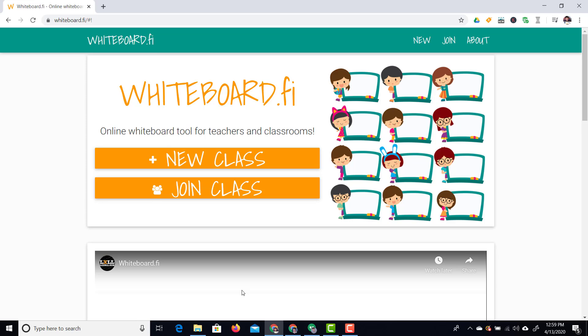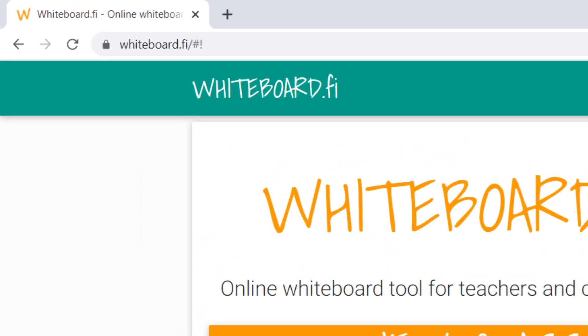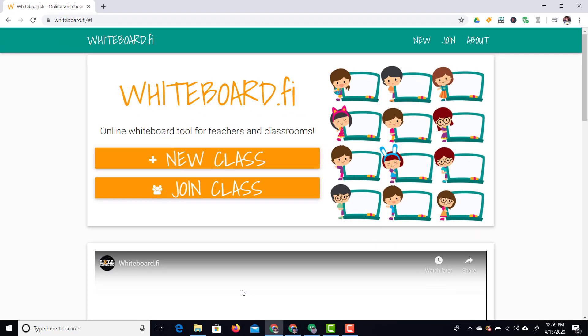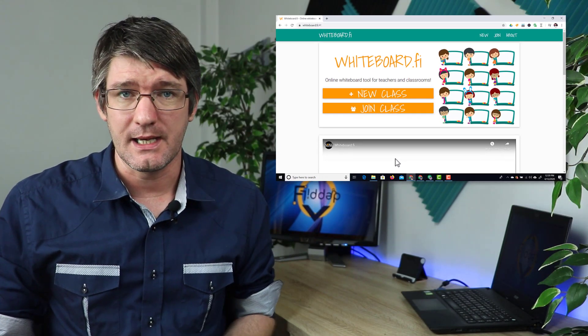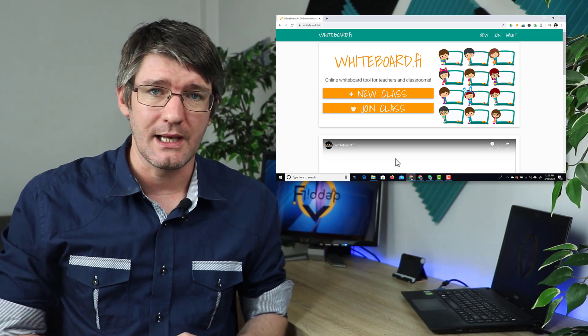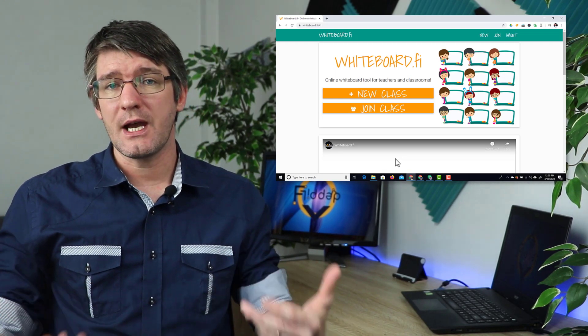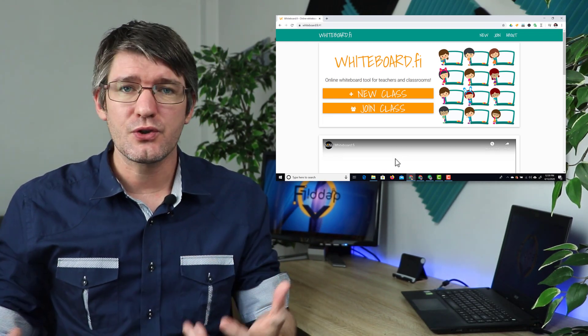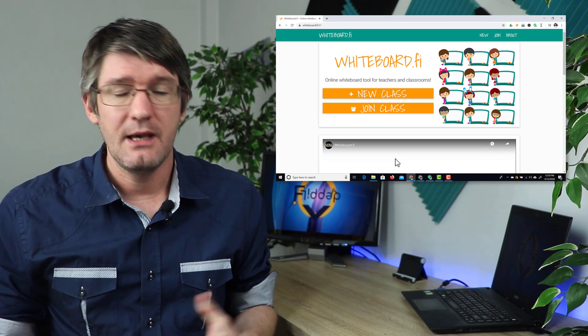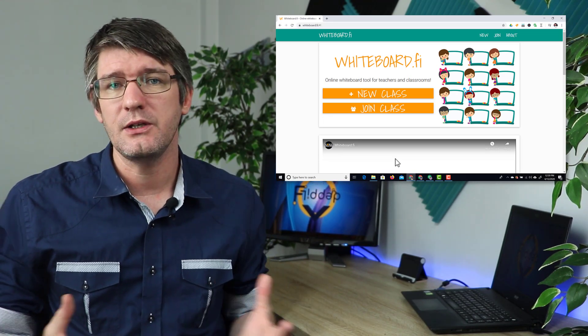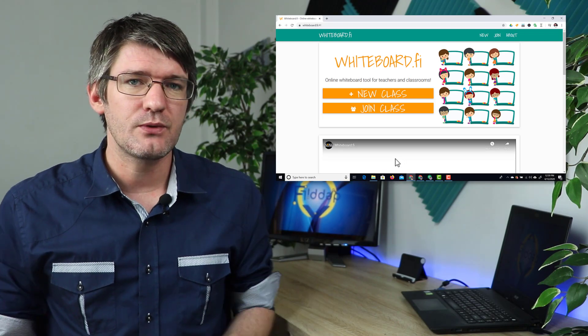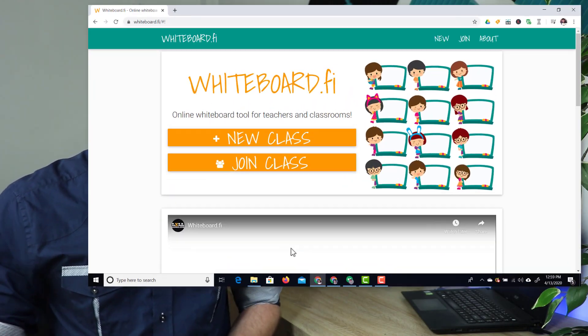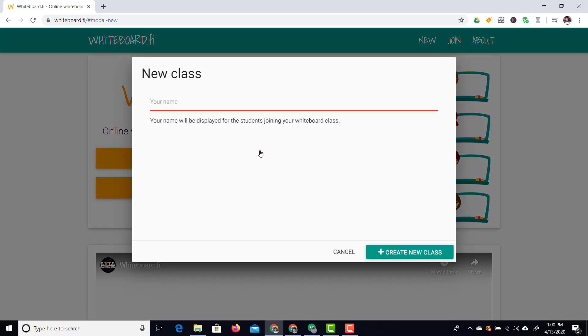So the first thing you have to do is go to the website whiteboard.fi. Now whiteboard.fi is very easy to navigate to and then you have two options: we can either create a new class or we can join a class. Now once you've shared a link your students will be joining a class. If you already have a join code then you can use join class. I'm going to create this class right now so let's go ahead and click on new class. We're going to add our own name to this so I'm going to just add my name. There we go and I'm going to create this class.